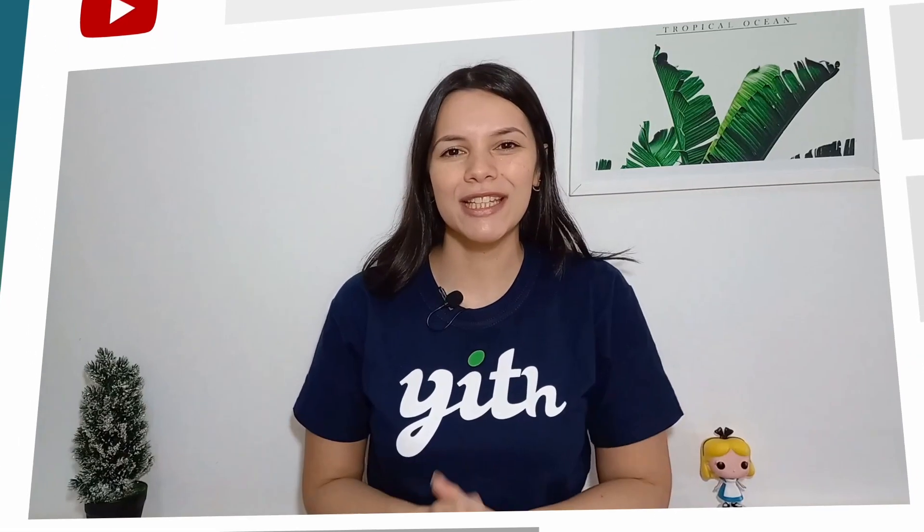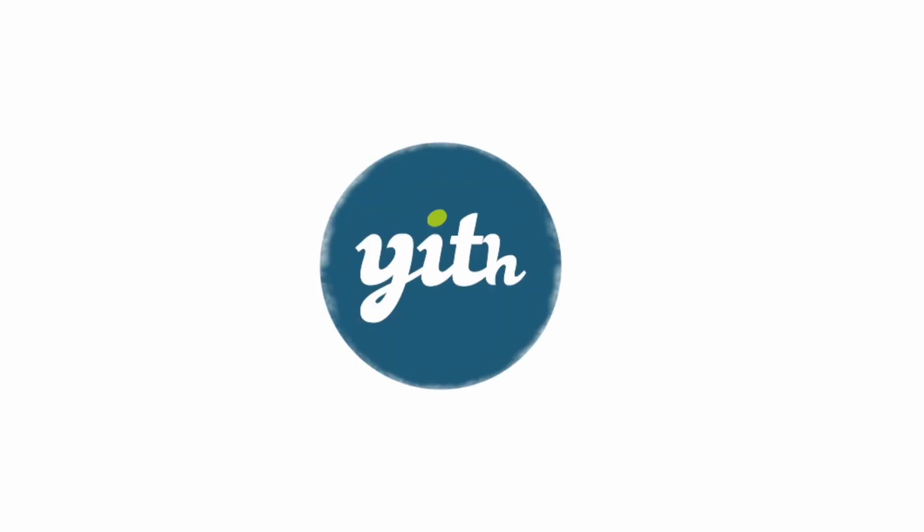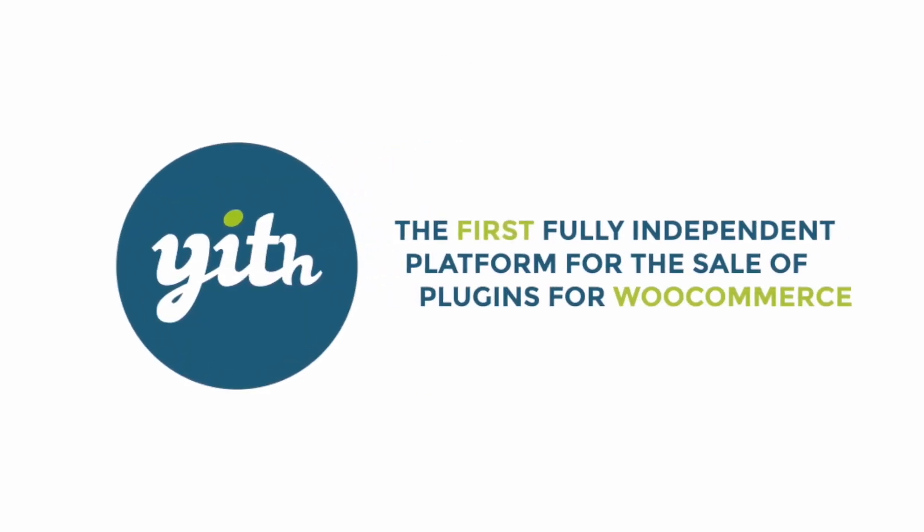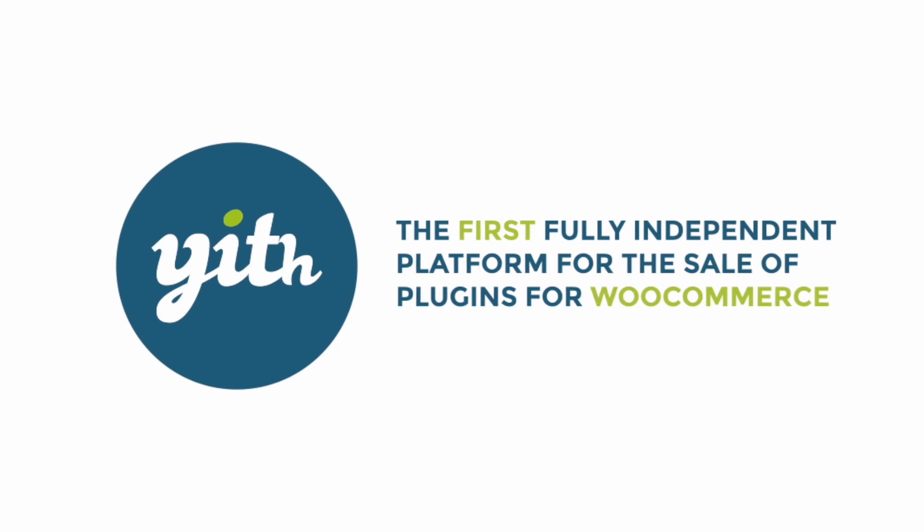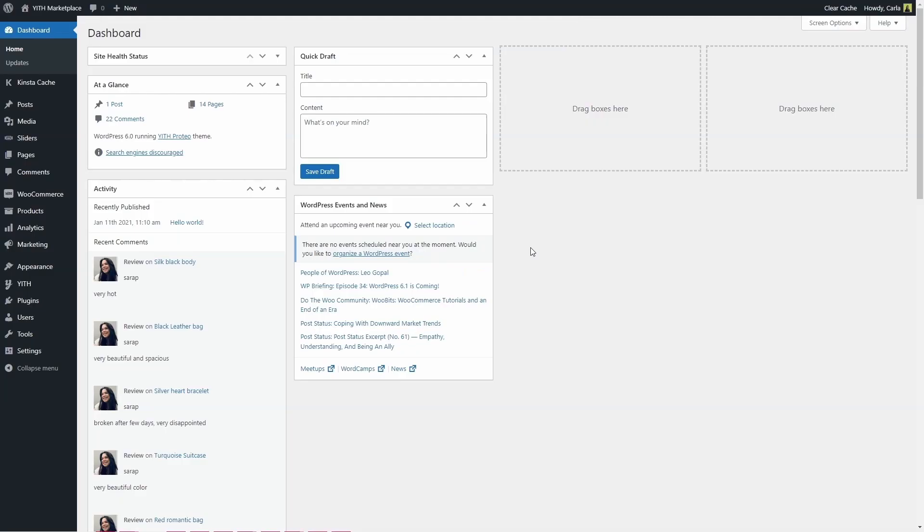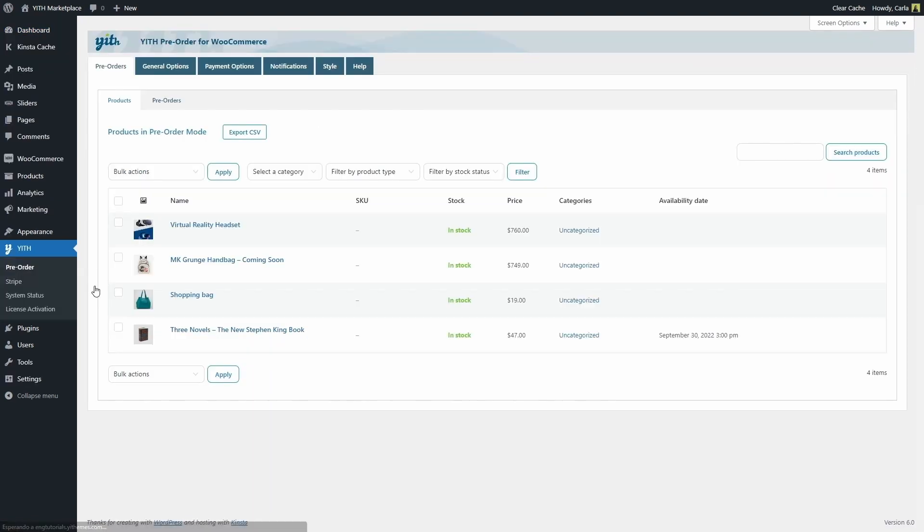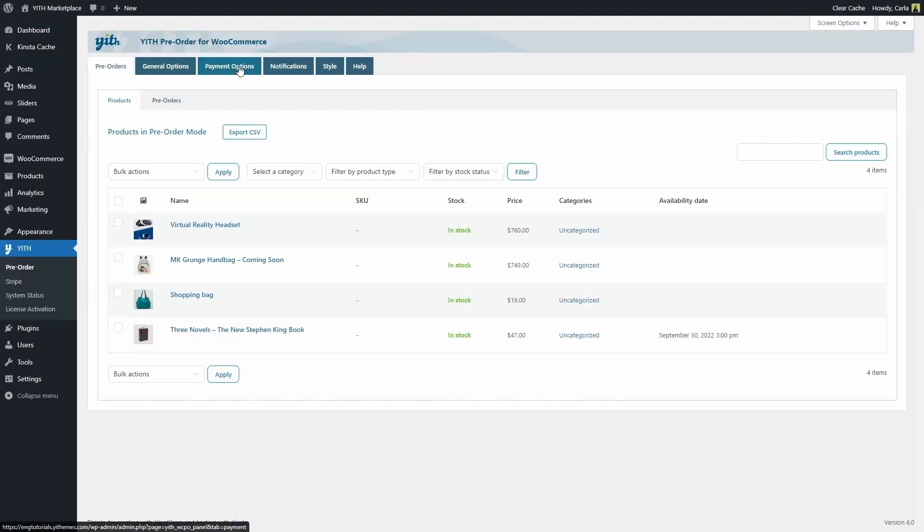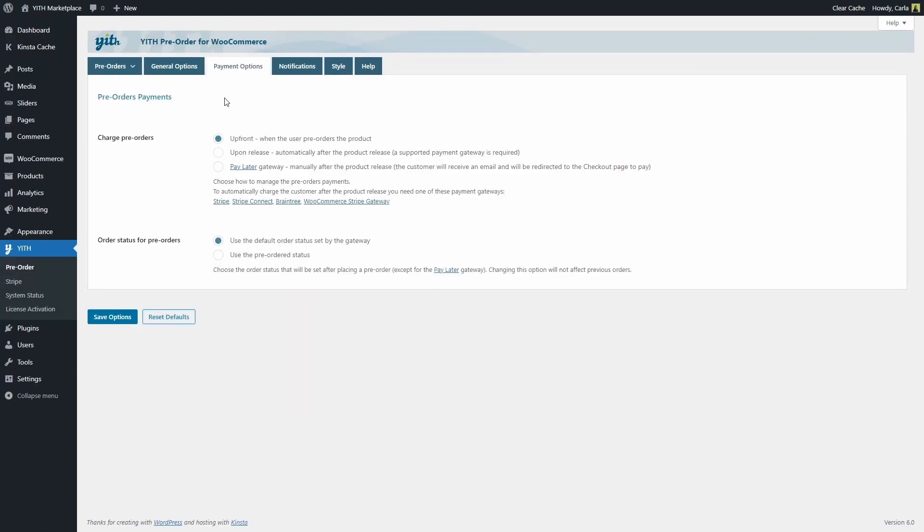Now let's get to it. There are three payment options our pre-order plugin offers. We're going to see those options by going over to YITH pre-order payment options. Here we have upfront payment where the user makes a payment when he's pre-ordering the product.